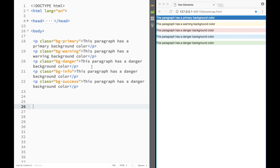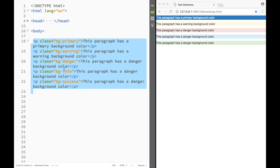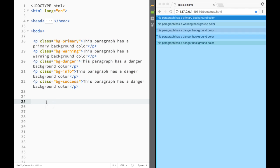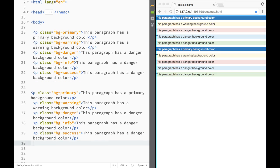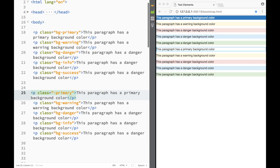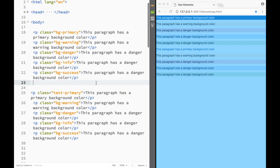This is just showing how background classes work, but there are multiple other ways to apply them. The next example shows how to apply these same class names to text instead of background.